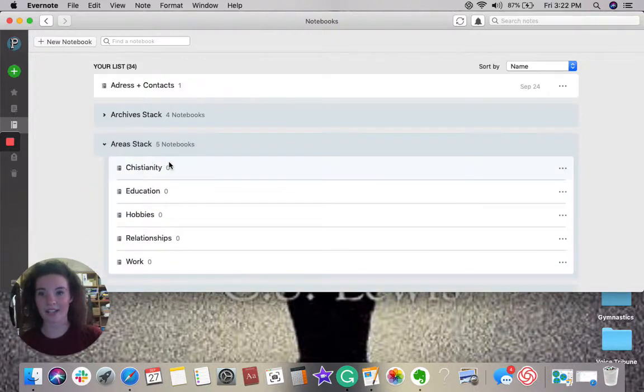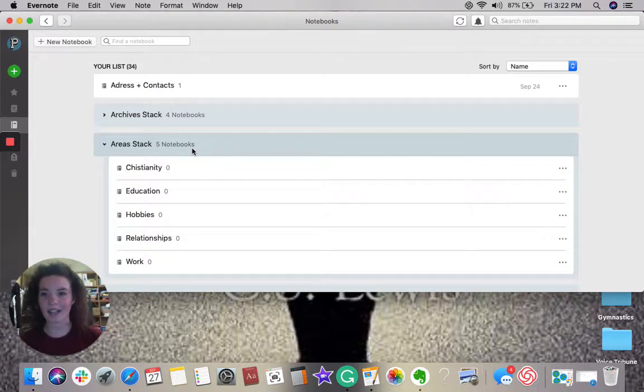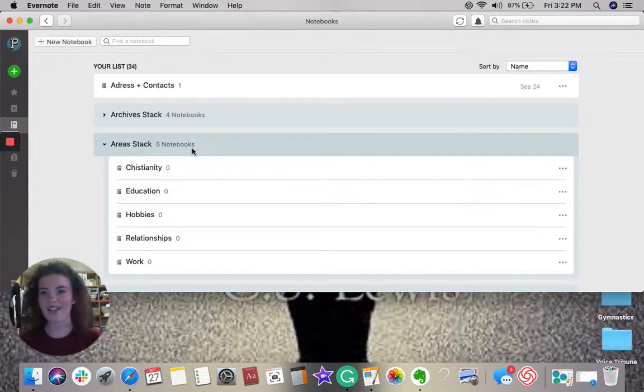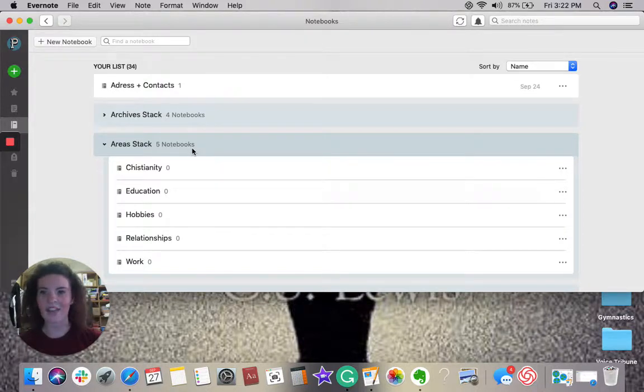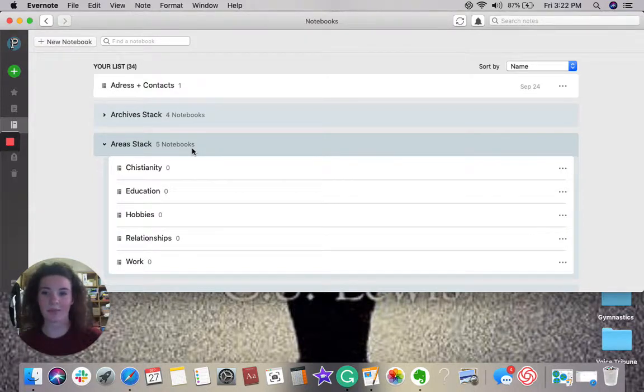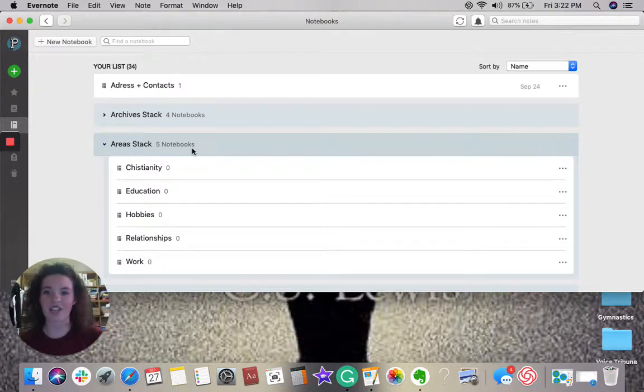Then we have areas. Now, the difference between an area and a project is that areas are never coming to an end. They're always a part of your life. Here, for example, I have Christianity, education, hobbies, relationship, and work.